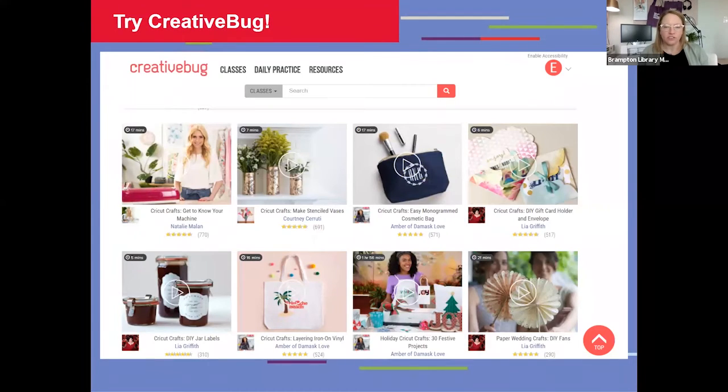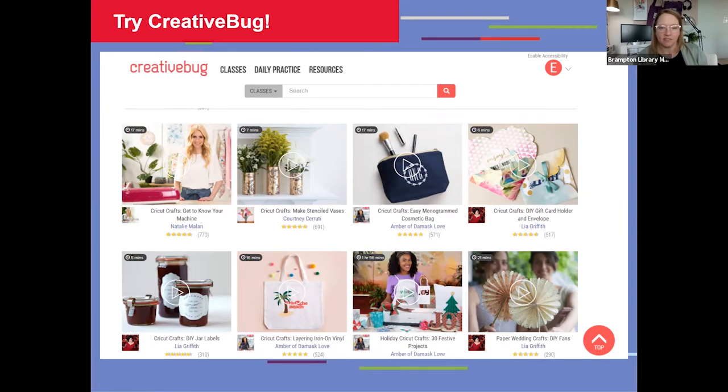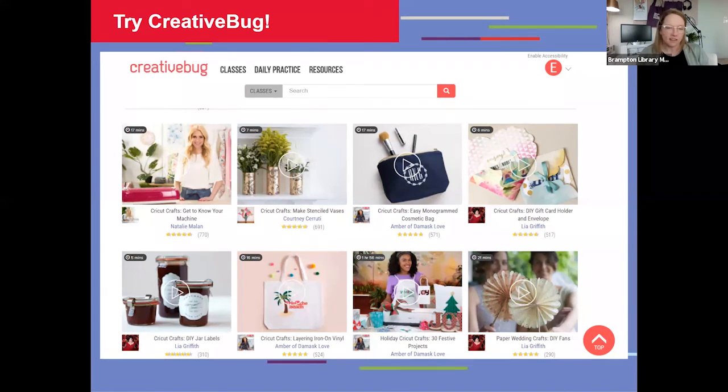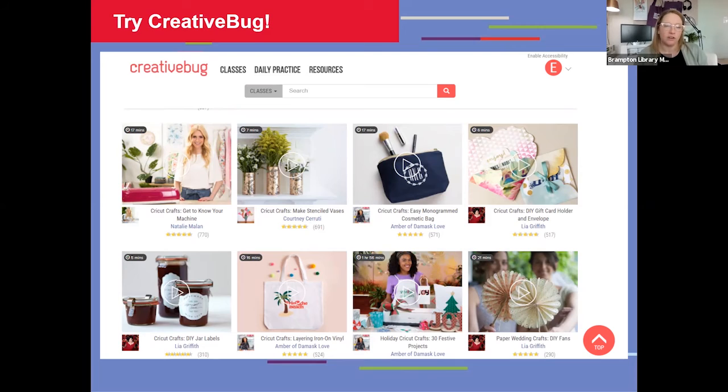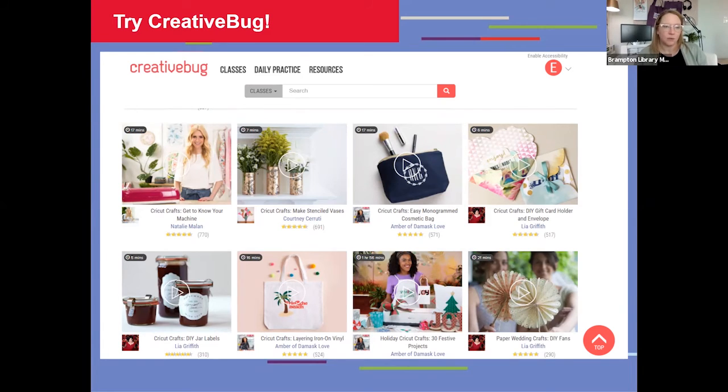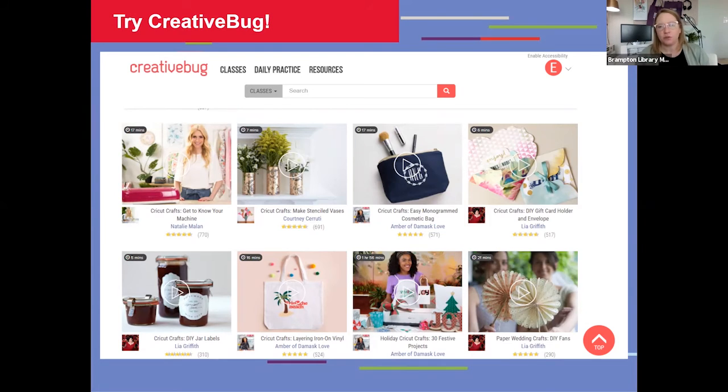I'd also encourage you to try one of our resources called CreativeBug if you enjoy this type of activity and this type of project. There's tons of other projects that you can follow along with. Through this resource, in fact, there's a whole section on cutting machine crafts with lots of other fun projects that you can do with the guidance of crafting and cutting machine experts and influencers as well, some you may notice from YouTube or other crafting websites.